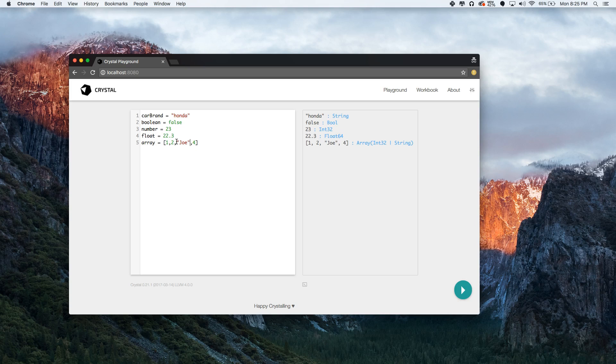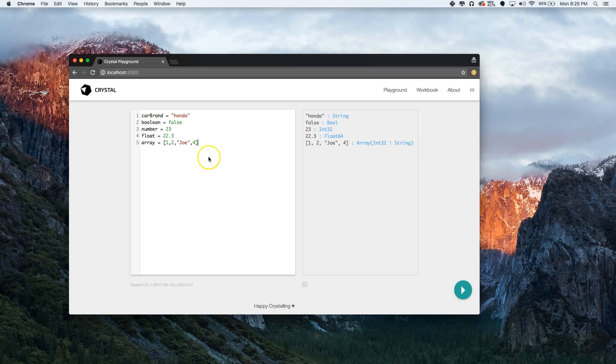Remember, an array is just a list. You can see it tells you you've got integers 32 and then a string inside of it — that's super cool.